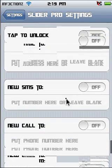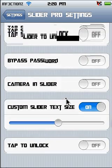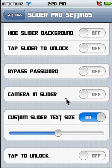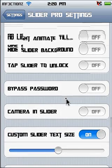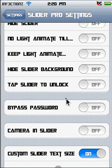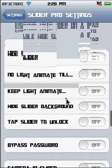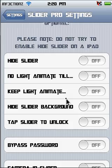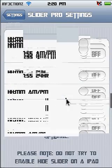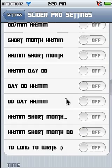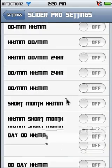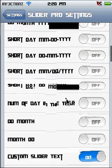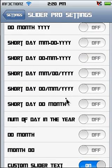And you can slide open anything, you can tap it to unlock, you can change the size. If you are doing a custom size, probably the middle is where it would be best. Keep light animate, hide slider background, tap slider unlock, hide slider — there is just a bunch of stuff. And this you don't need to respring for, which is cool.